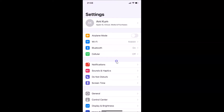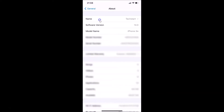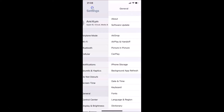Let me show you first that I have iOS version 14.0 installed on this iPhone. Let me tap on General, then tap on About. You can see here I have this software version — iOS version 14.0 installed on this iPhone XR. So let me go back.